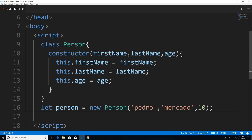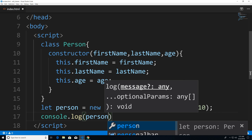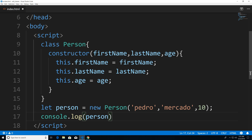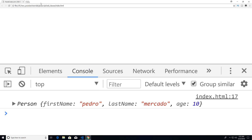Let's print out this newly created object. Let's save it, head over to Chrome, and let's run it. You can see that we get an instance of the person object — we have firstName is Pedro, lastName Mercado, and the age of 10.